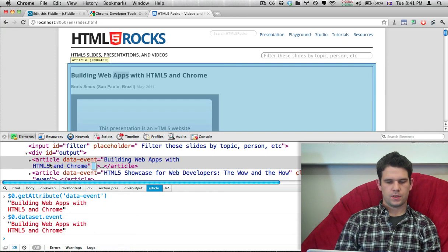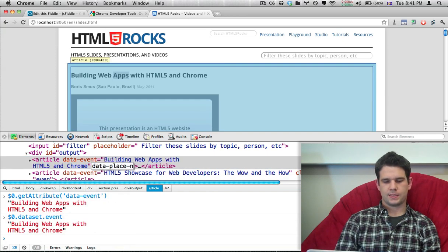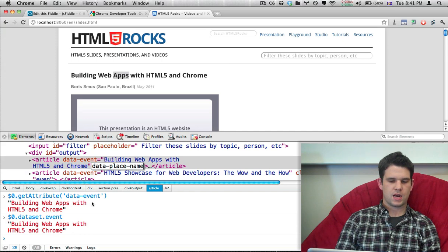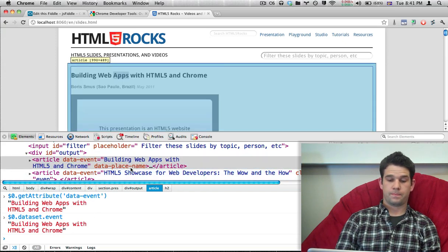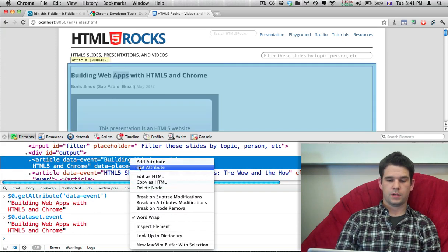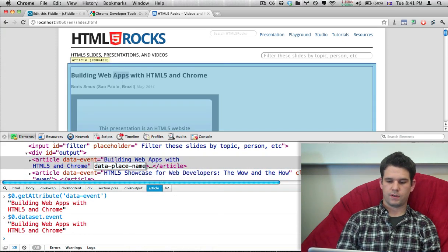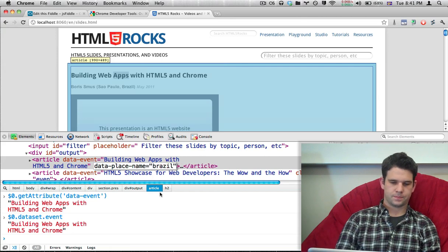I'm going to add in one more here. So we're going to add in data-place-name. Oh, probably need to give it a value. I'll say Brazil.